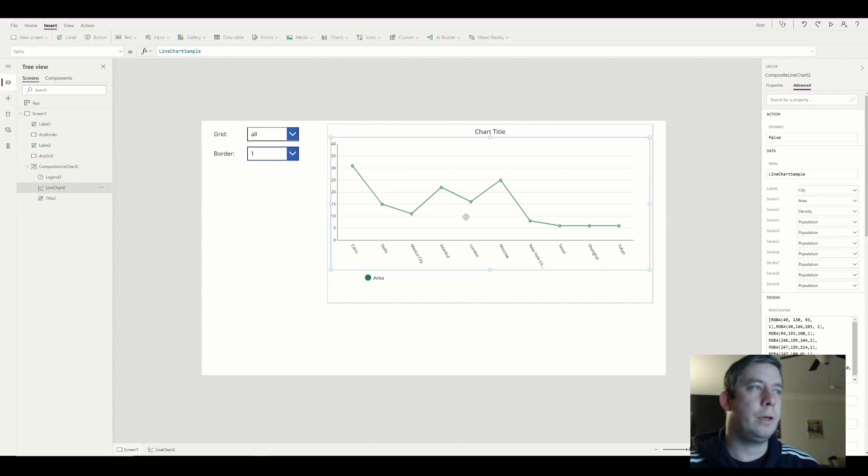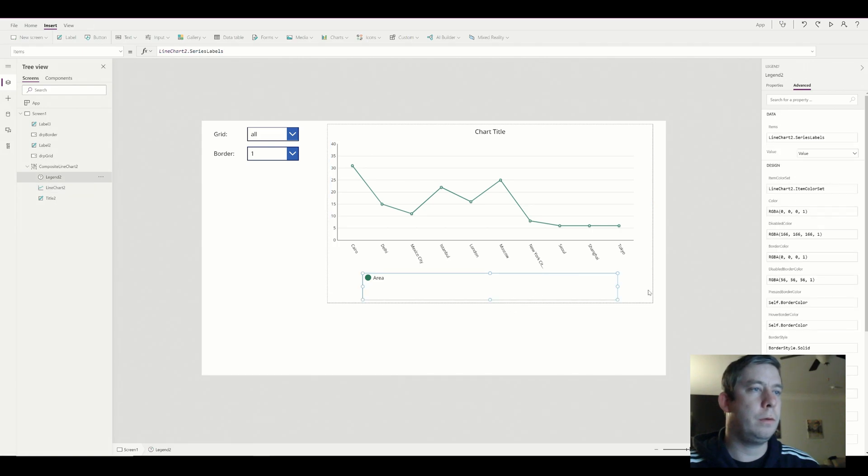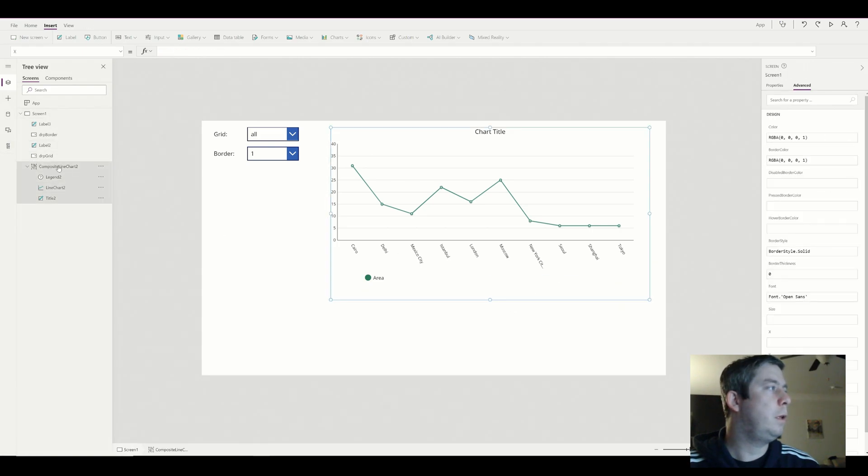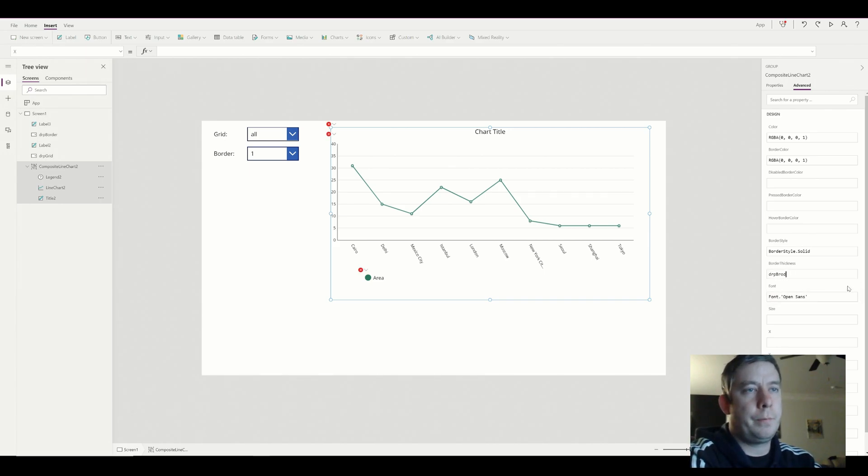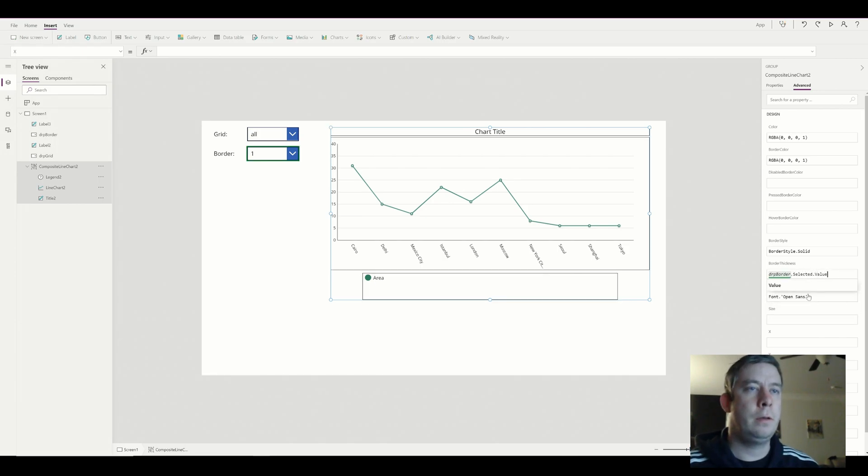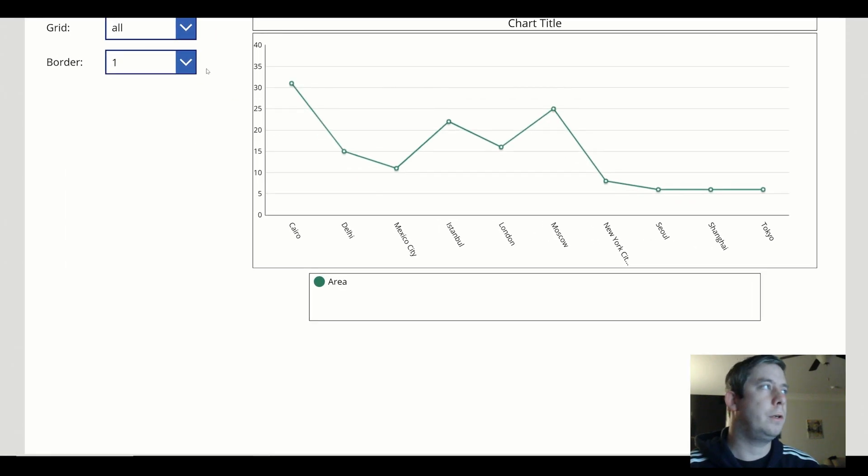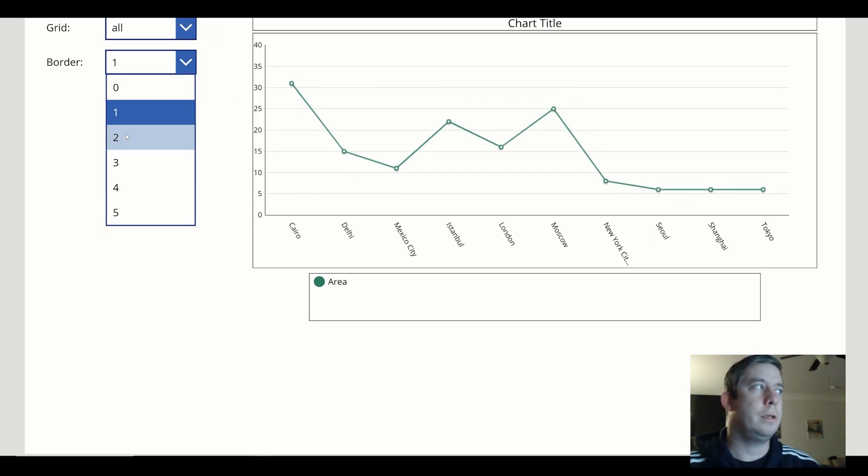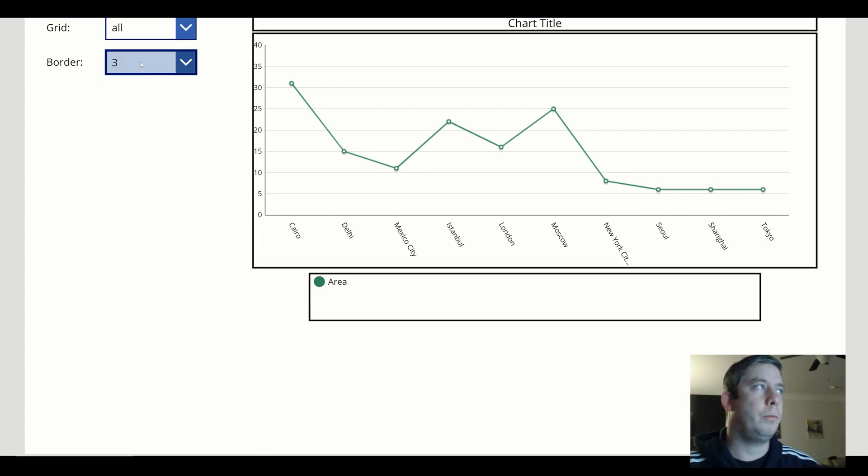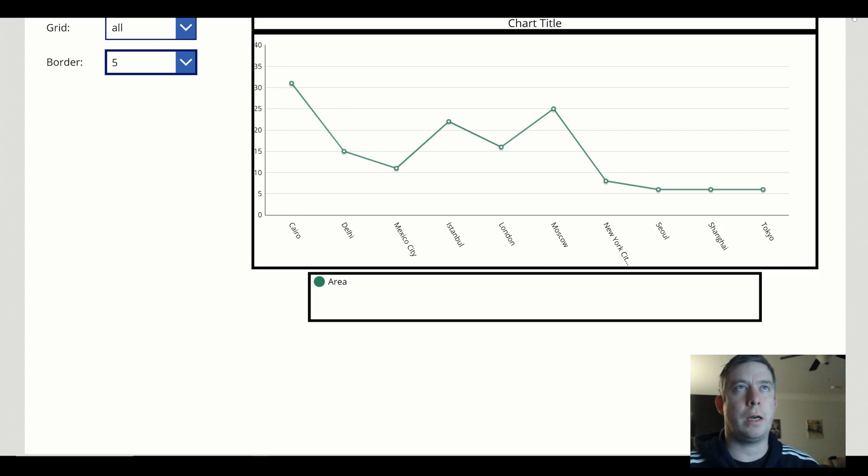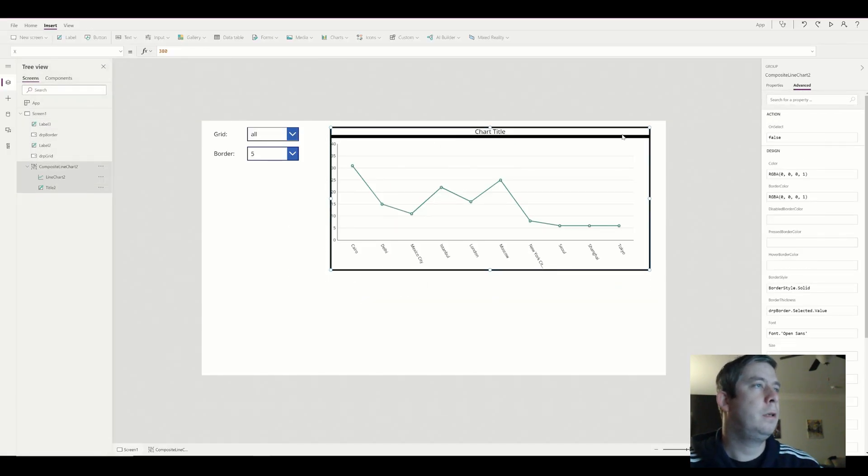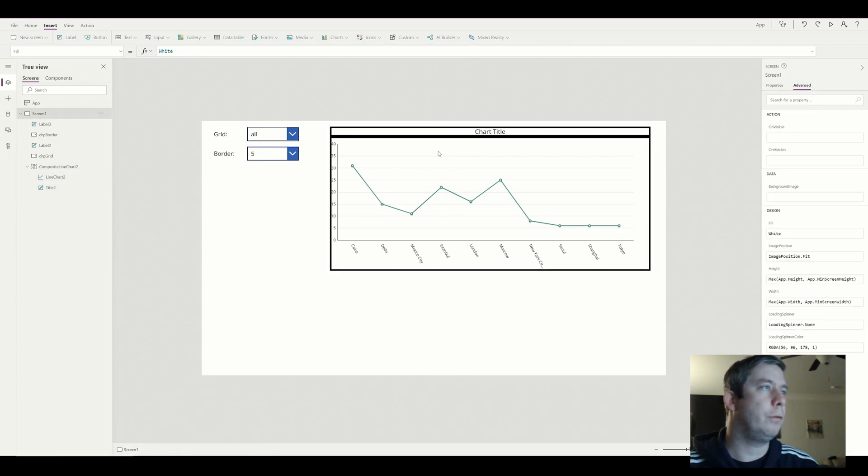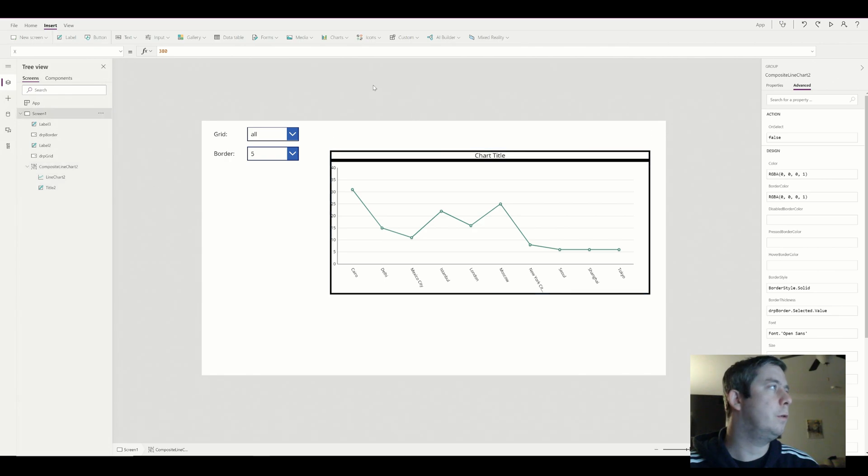So now we have our drop border, and it has a few different options. If we go back in our graph, we can go to the composite line chart total, and we can see the border thickness. If we change this to drop border.selected.value, we're giving the power back to the user to choose if there's a border or not, and so you can see that the border gets larger. I don't really like this bottom area part. I'm going to go ahead and take that out. So now we have our chart title, and I'm just going to keep on going from here, show you some more things you can do.